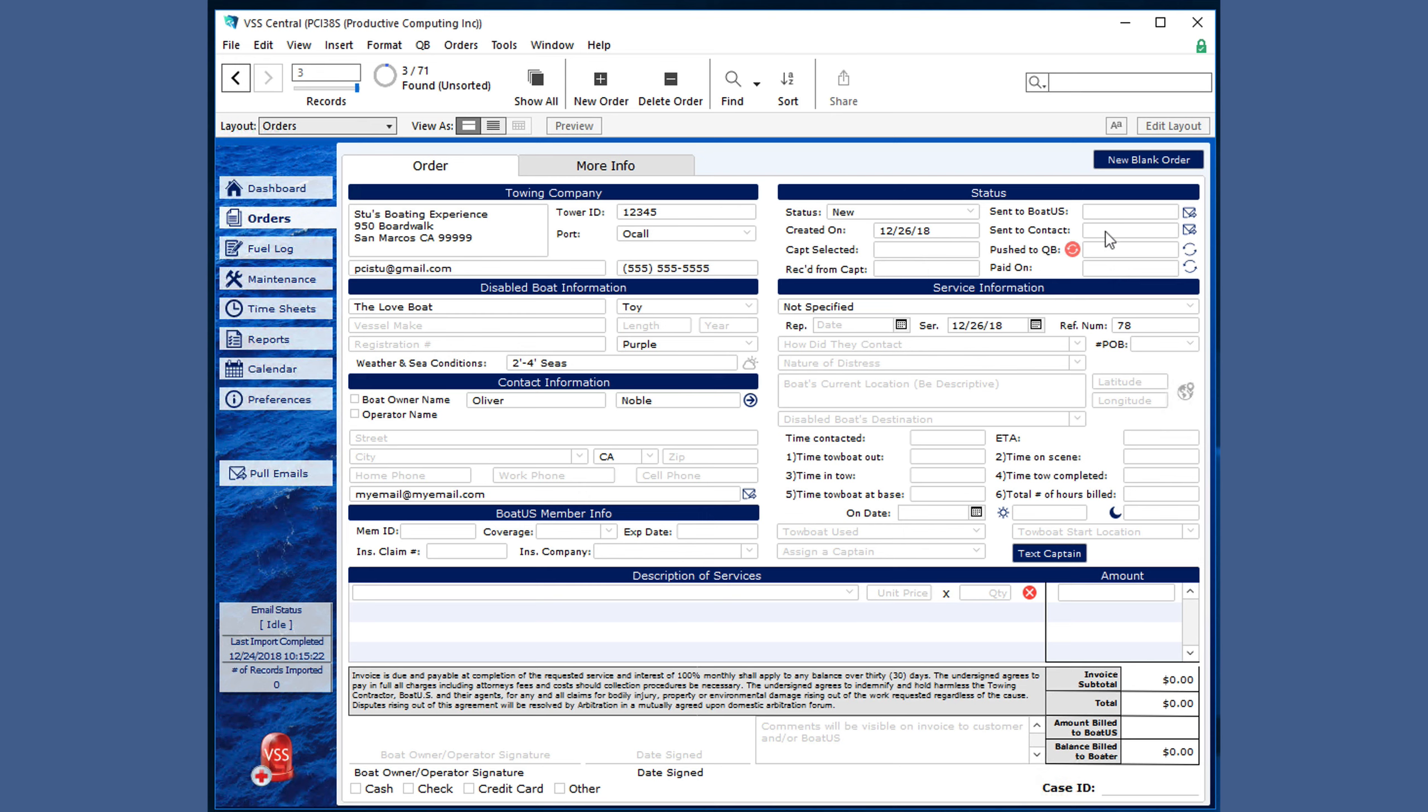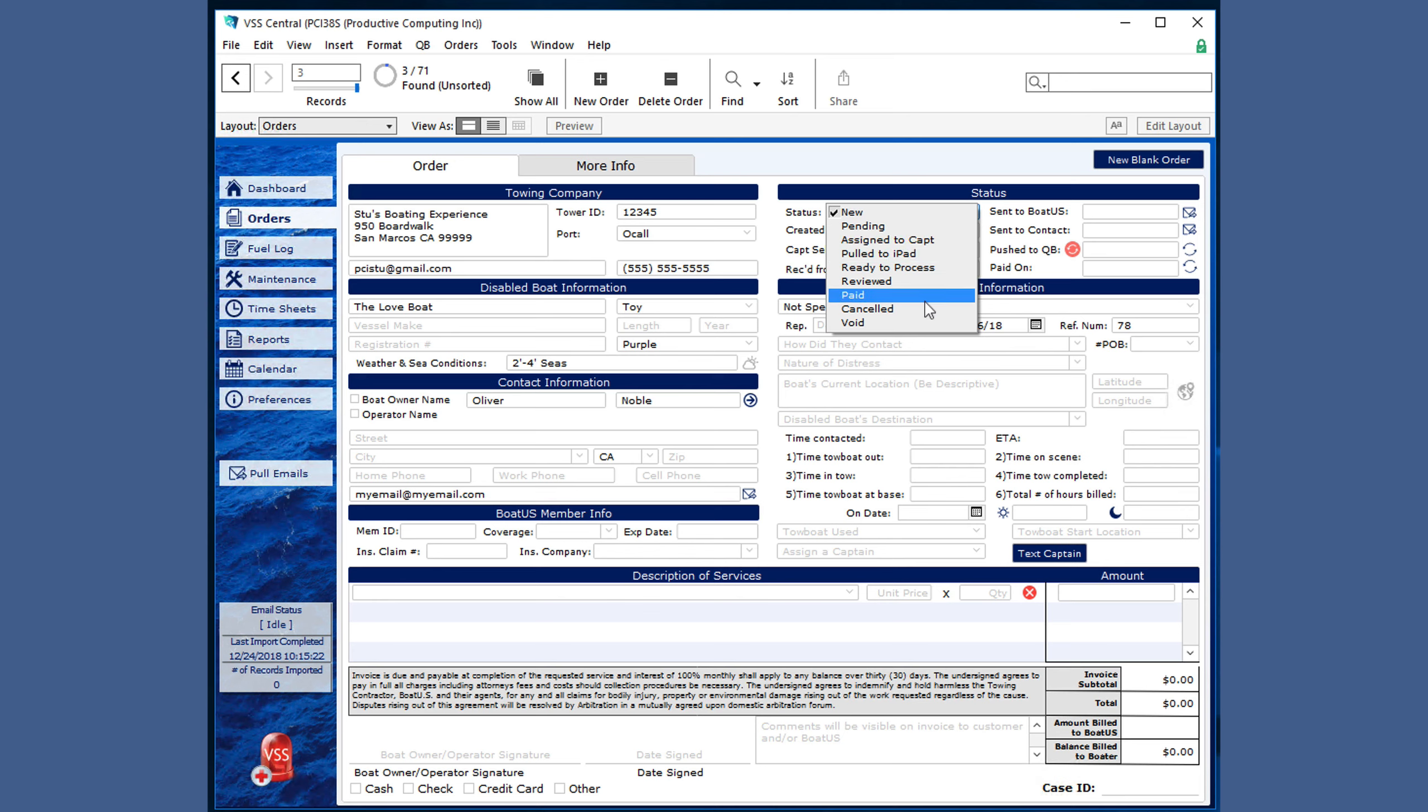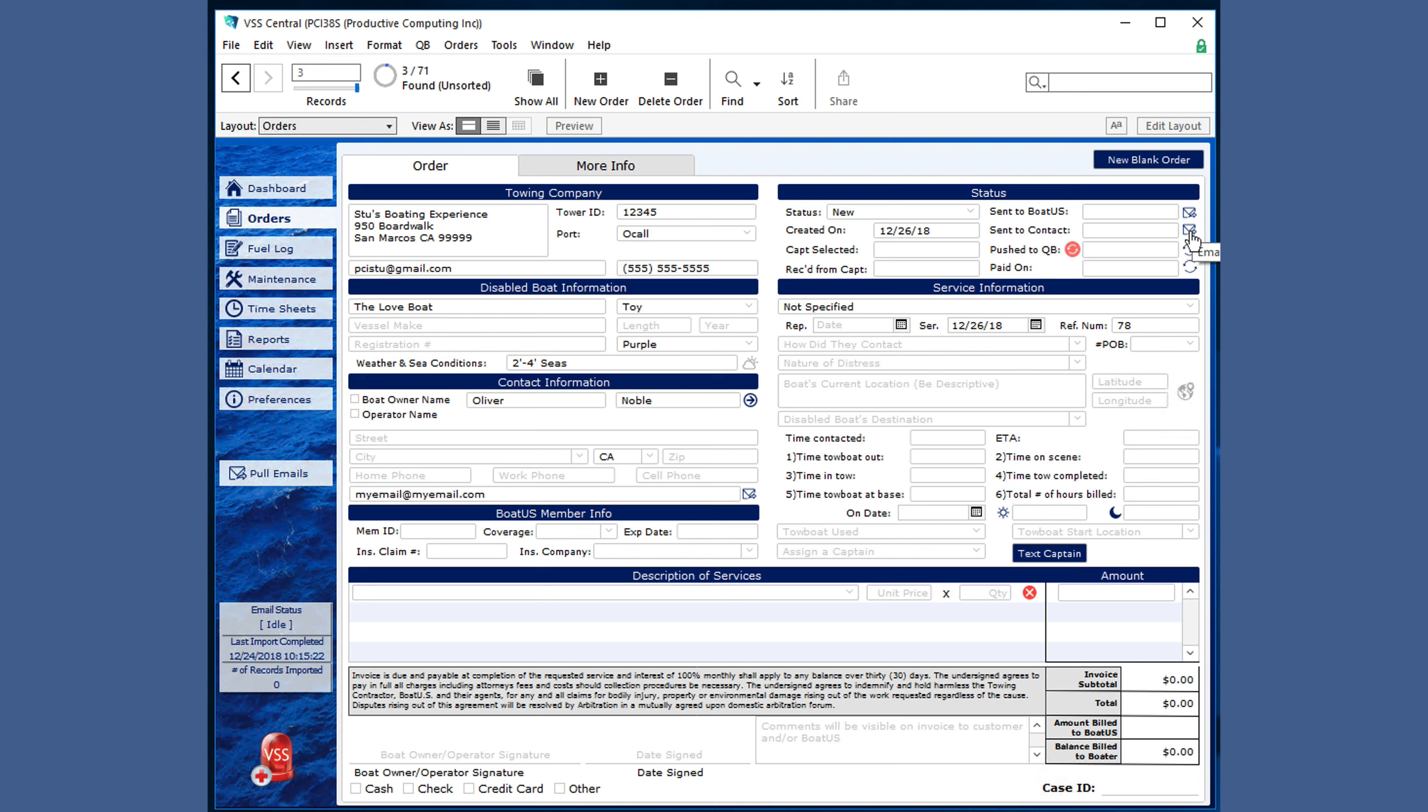The status area shows quick at-a-glance summary information about this order. Some fields are changed automatically in the process and others you can set on your own if you want to assign it to a captain or show the status. You can click on the icon to send an email to either BoatUS or the contact.